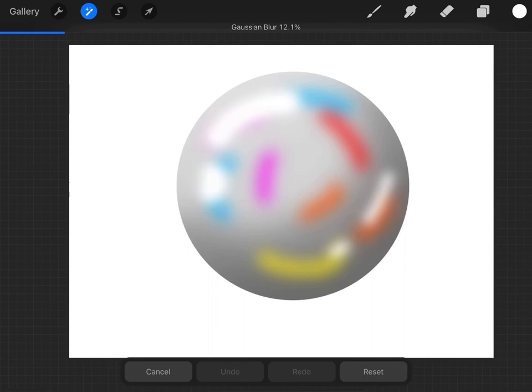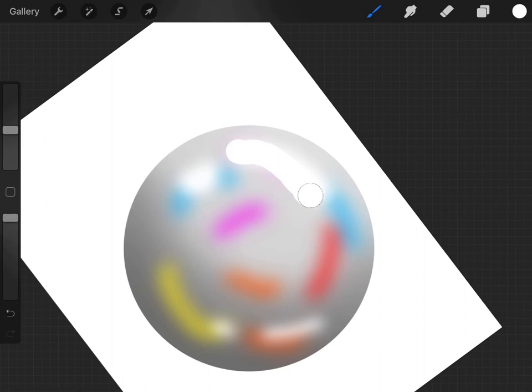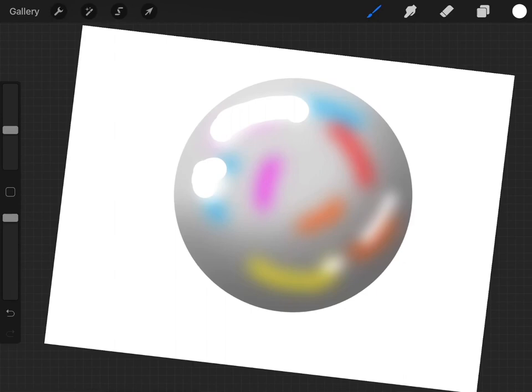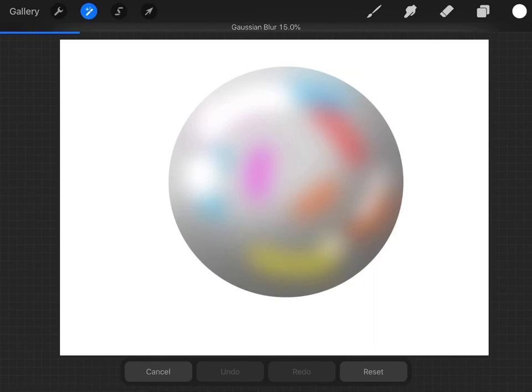You want to go Gaussian blur, blend it in. Then with that bigger one on the lighter area, you want to do that one again. Only that one, not the other one. And then once you've made that a second time, you want to go onto Gaussian blur again. Blur it up. Not too much.